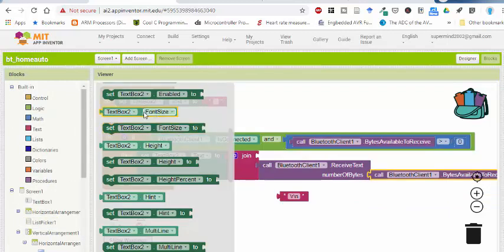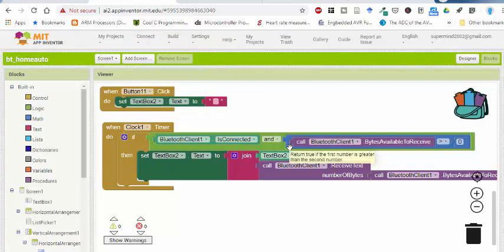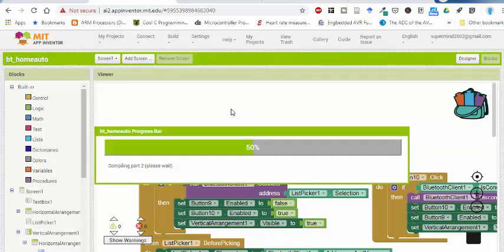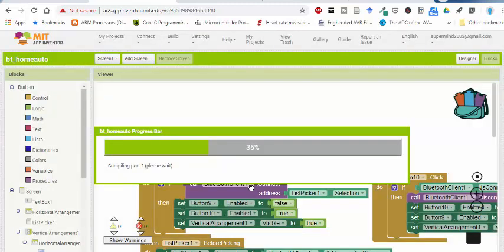The app is now working. You can build the APK by scanning a QR code to install it on your phone, or save the APK to your computer. The link to this application is provided in the description — download it, disconnect the companion, and that's all for now.